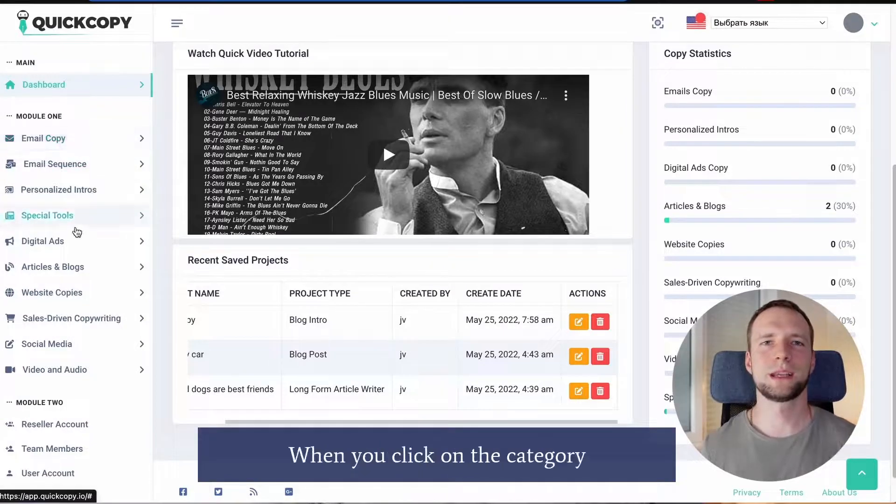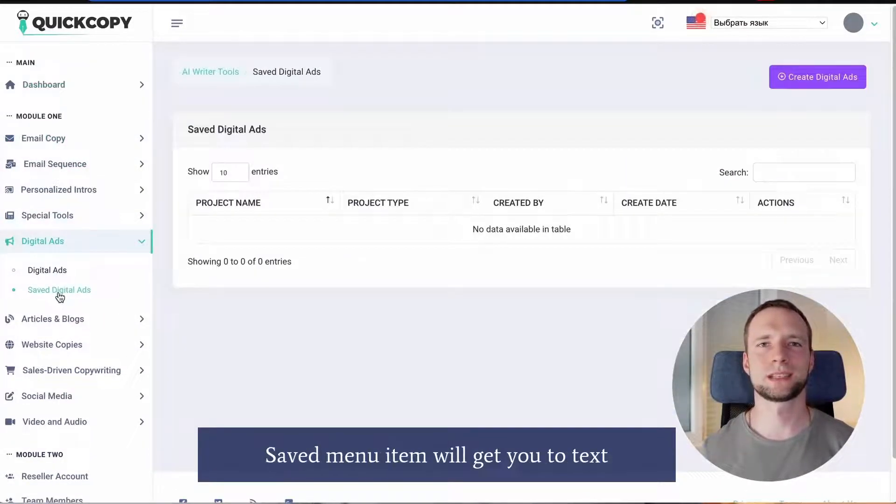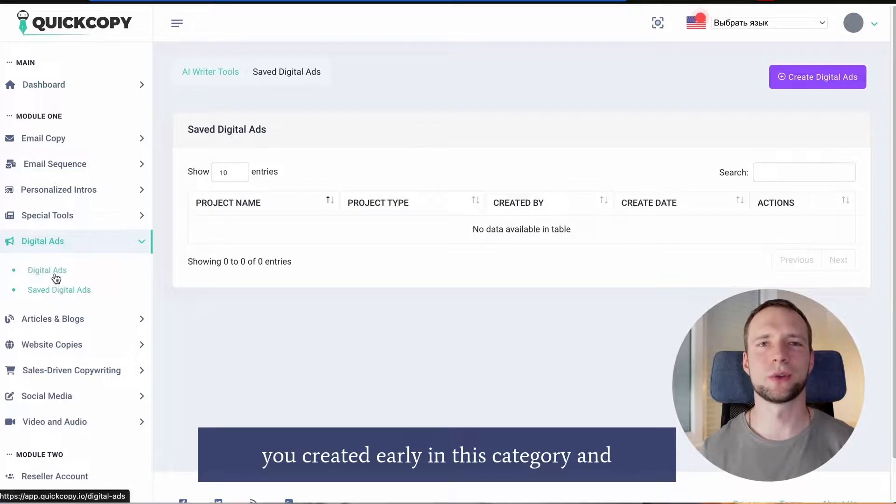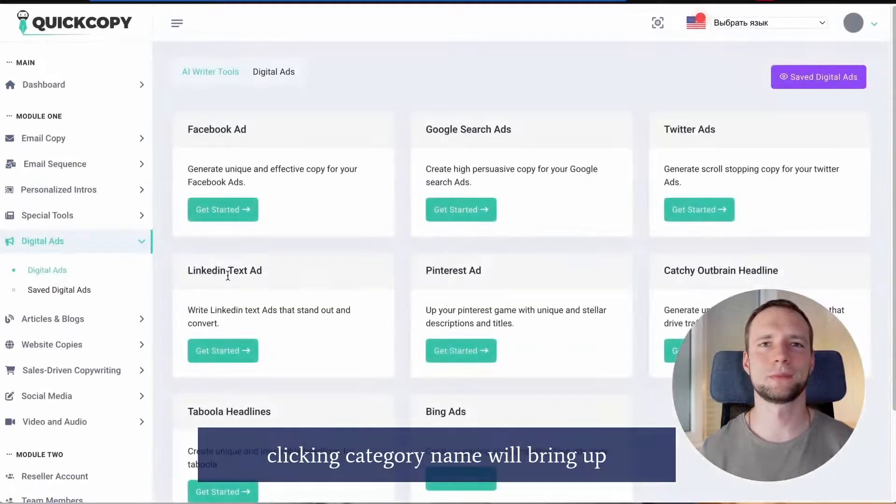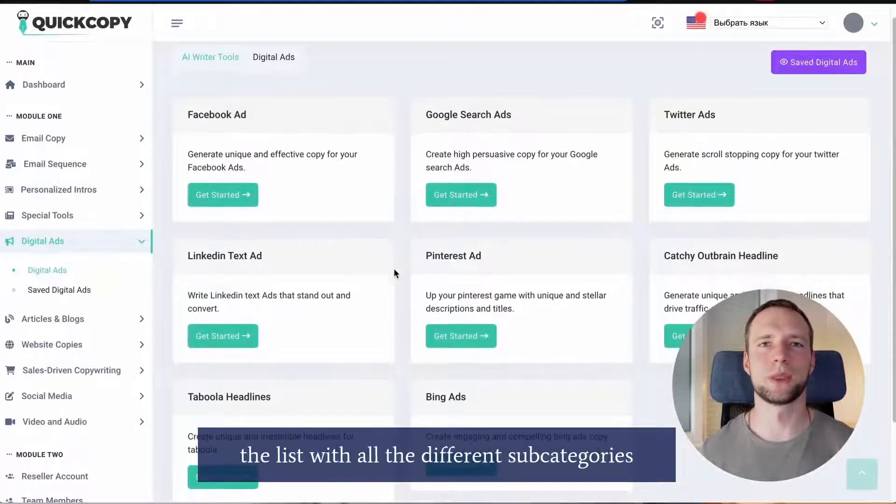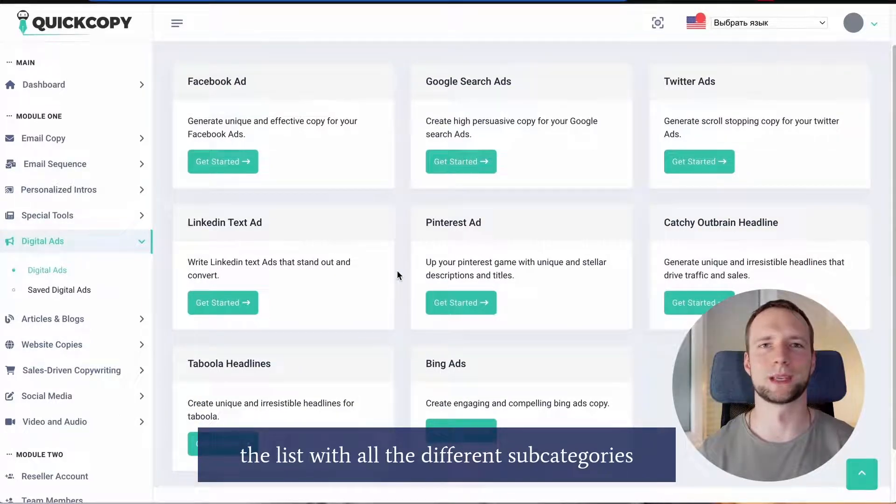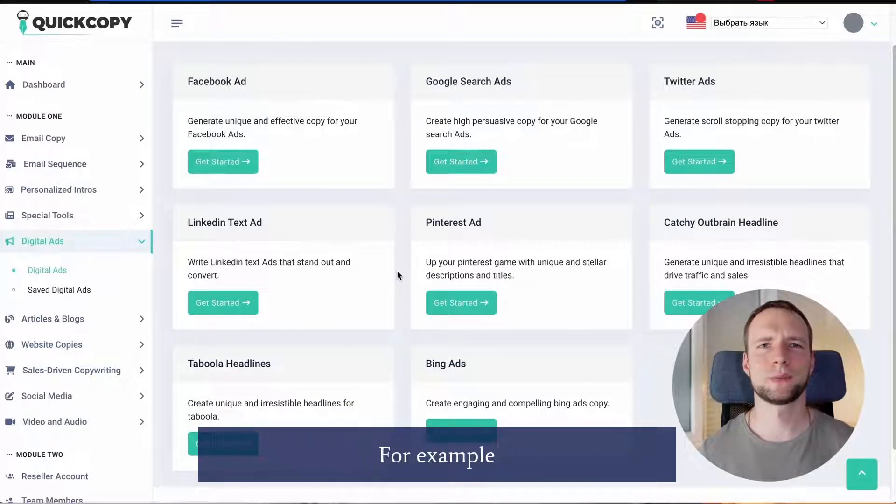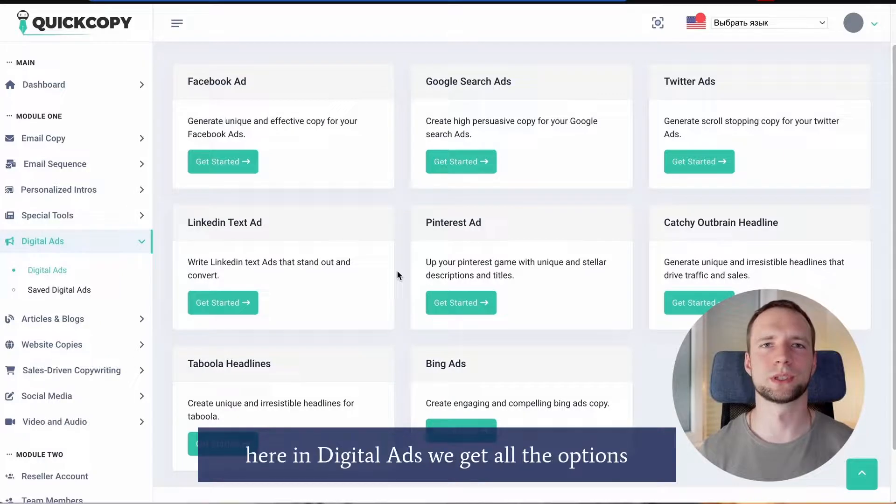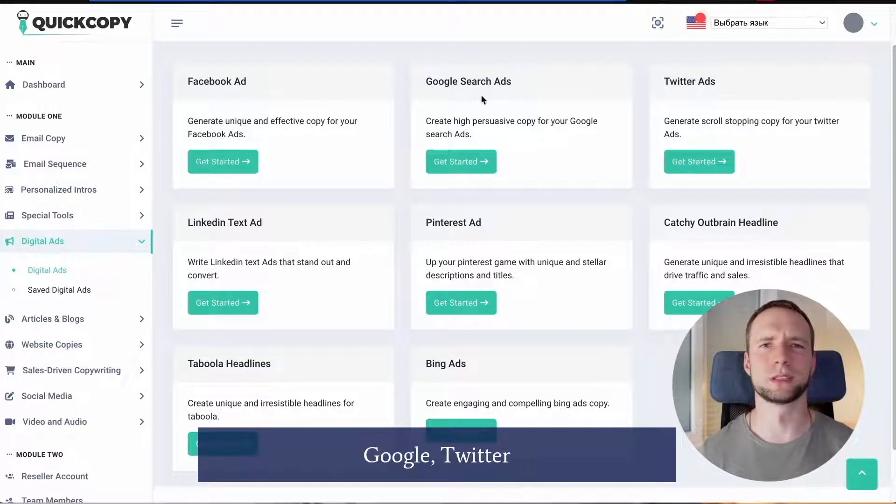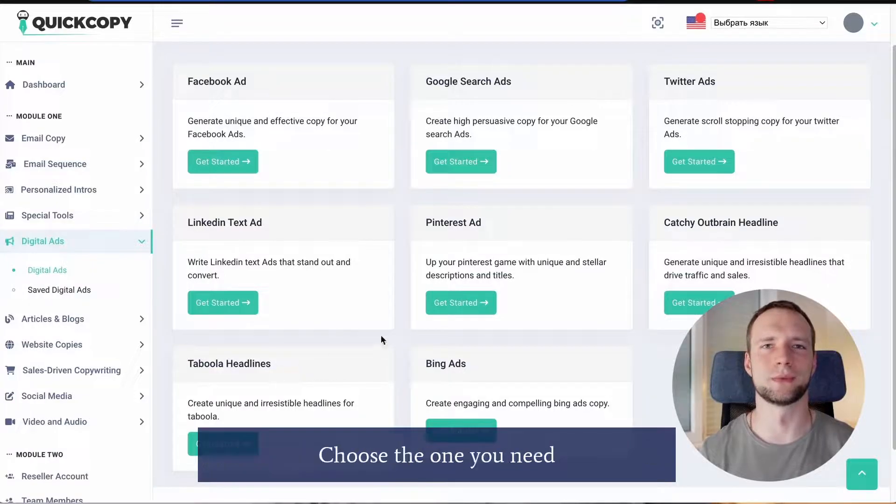When you click on category, saved menu item will get you to texts you created earlier in this category. And clicking category name will bring up the list with all the different subcategories. For example, here in digital ads we get all the options for Facebook, Google, Twitter, Pinterest, LinkedIn, Bing and native ads platforms.